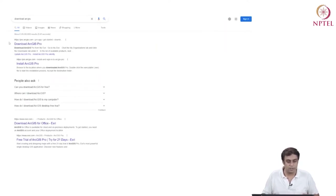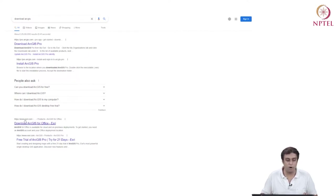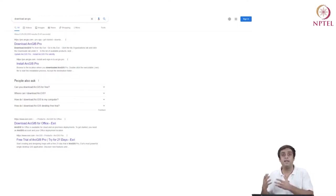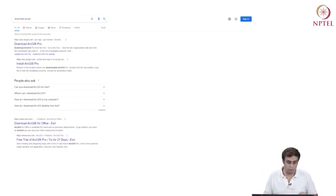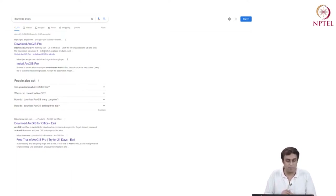The search gives us a first option: pro.arcgis.com — download ArcGIS Pro. The second option is download ArcGIS for office, coming from www.esri.com. Ultimately, ESRI is the main host or provider of the ArcGIS software, all the modules and so on. Let us work with the first link that we have stumbled upon.